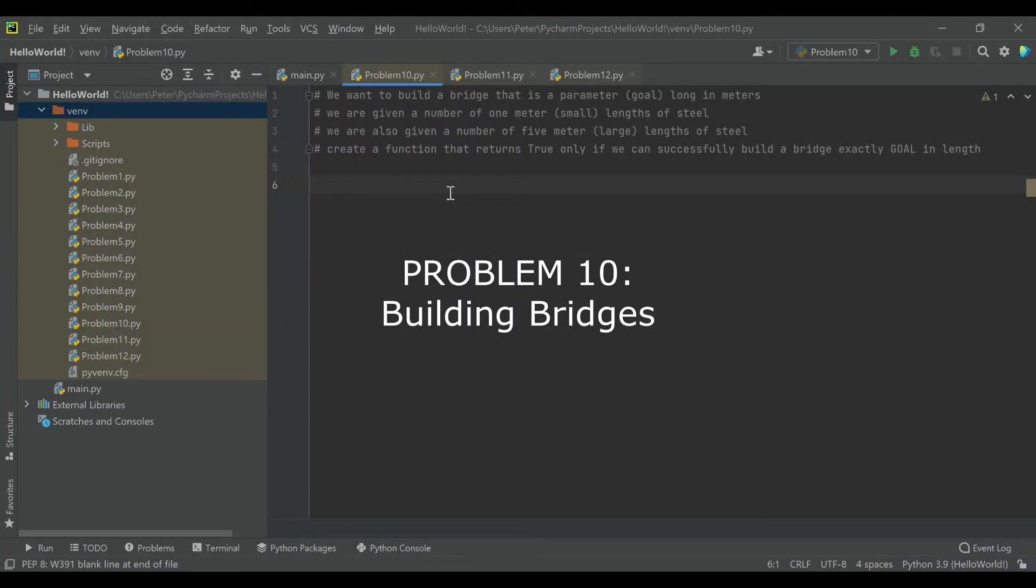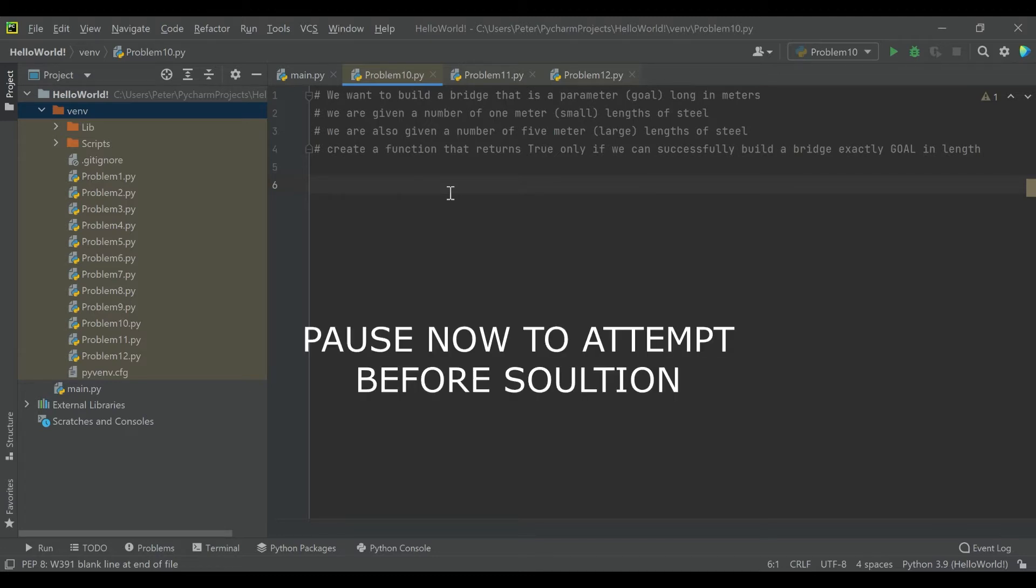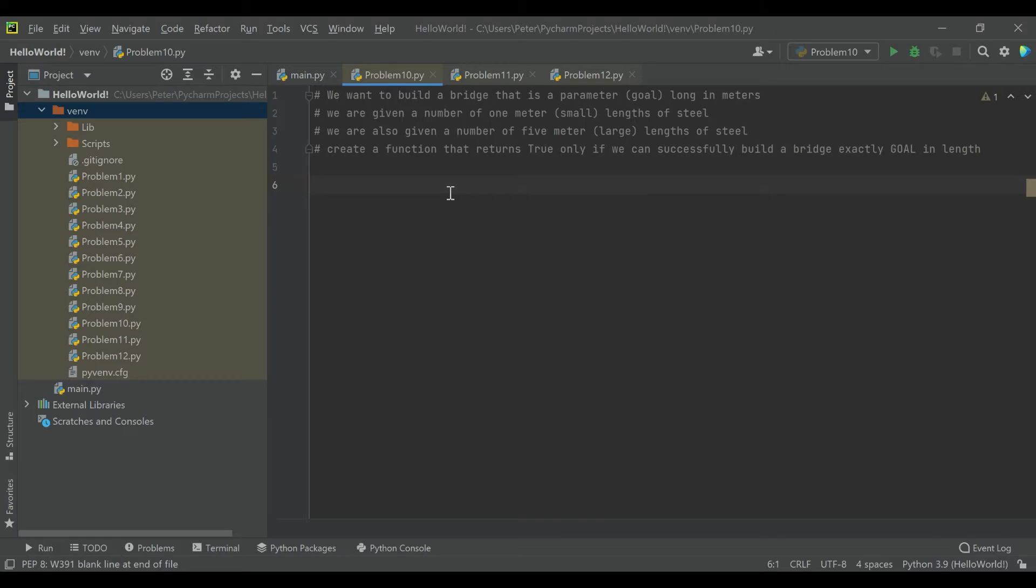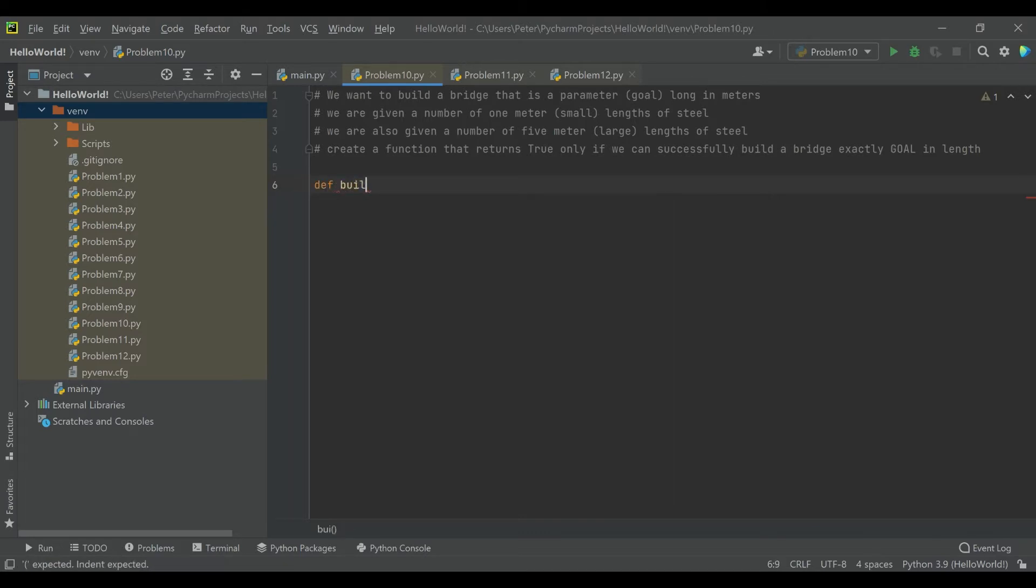Problem 10. We want to build a bridge that is parameter goal long in meters. We are given a number of one meter small lengths of steel and a number of five meter large lengths of steel. Create a function that returns true only if we can successfully build a bridge exactly the goal in length. So you're going to be given parameters of small, large, and goal all as integers and you only want to return true if you can build a bridge that is exactly the goal in length. If you'd like to take a crack at this before we look at the solution together I recommend you pause the video now.